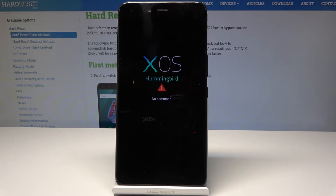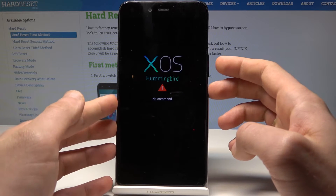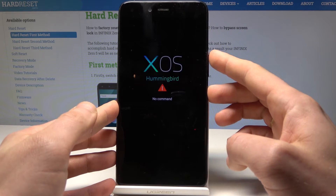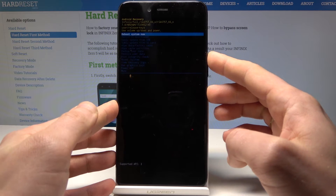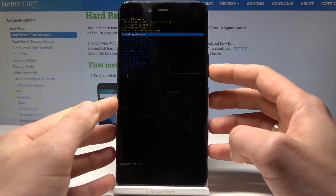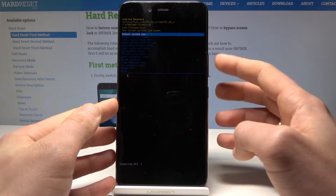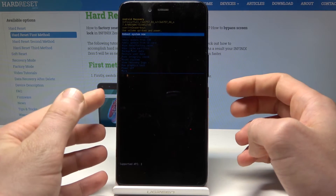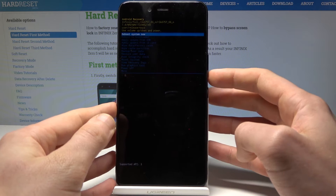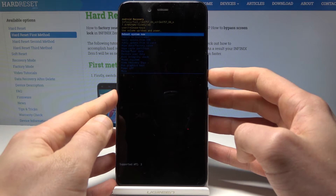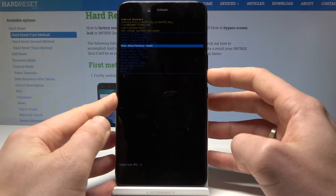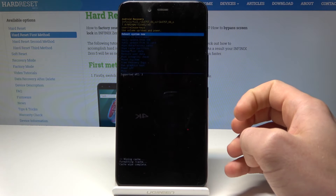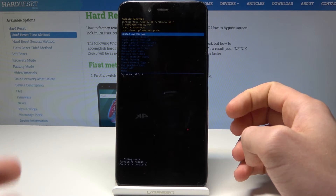A command picture pops up, so hold down the power key and press volume up once. This opens Android system recovery. You can navigate using both volume keys and confirm options by pressing the power key. Scroll down to choose wipe cache partition and press the power button to confirm.